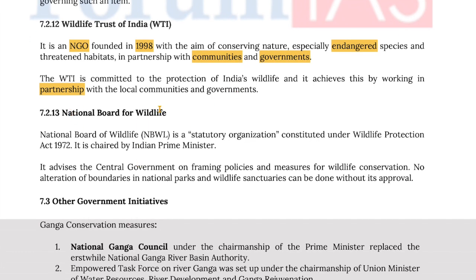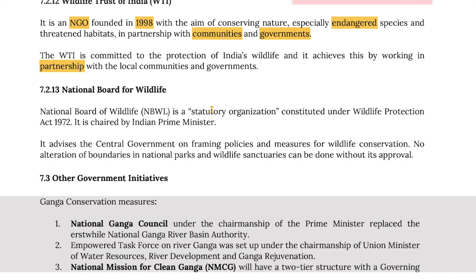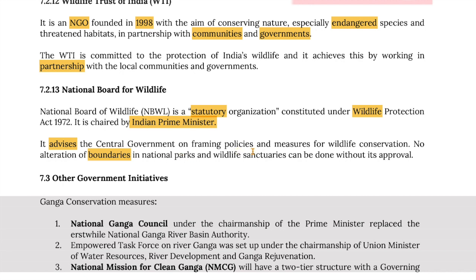The National Board for Wildlife is a statutory organization constituted under the Wildlife Protection Act of 1972 and is chaired by the Prime Minister of India. It advises the central government on framing policies and measures for wildlife conservation. No alteration of boundaries in national parks and wildlife sanctuaries can be made without its approval.